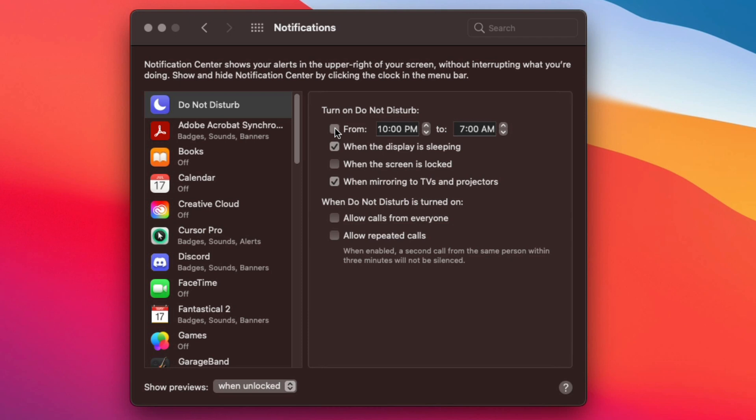Now you can set a time by clicking this box here and set a time from a specific time to another time, or you can just select kind of what I have here, different individual settings as well.